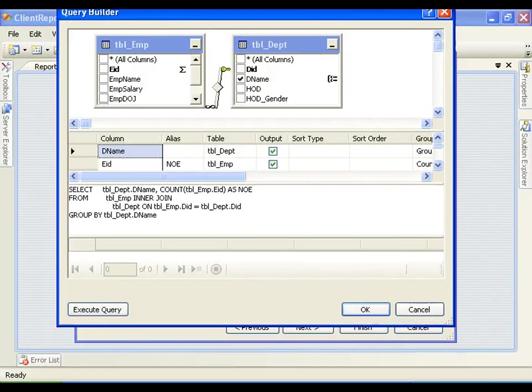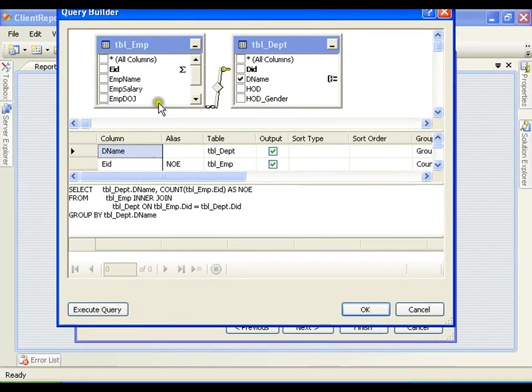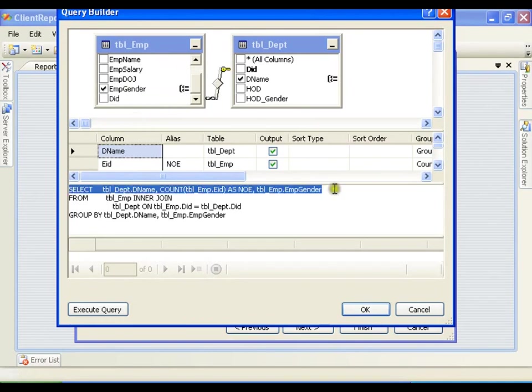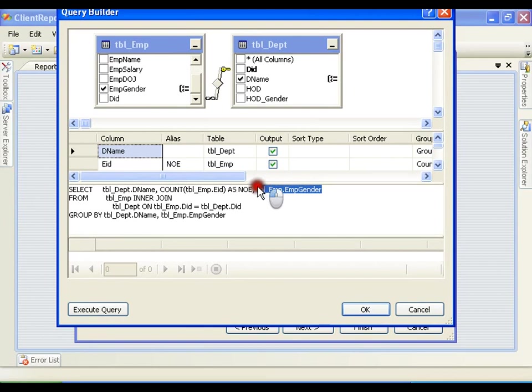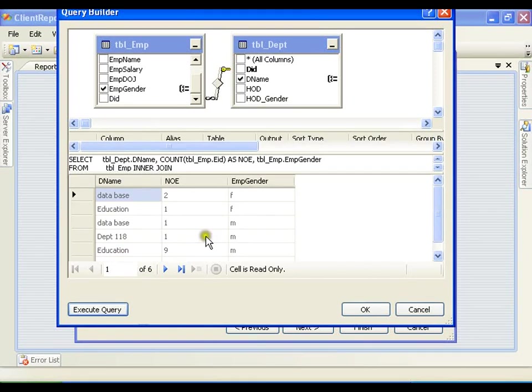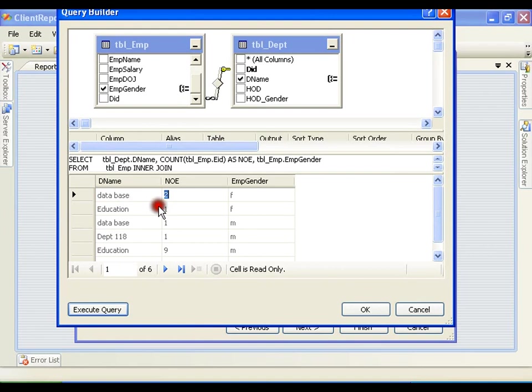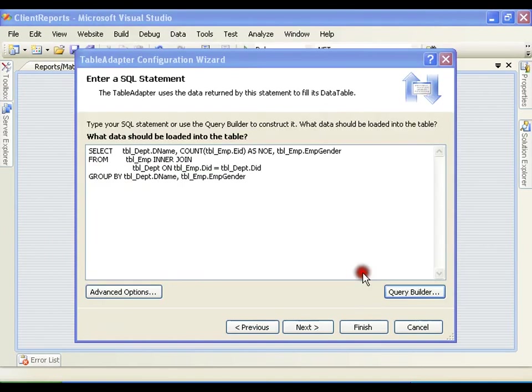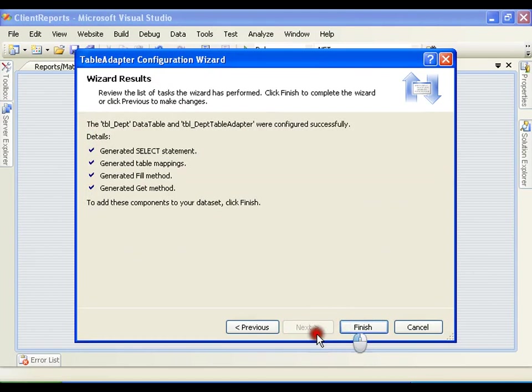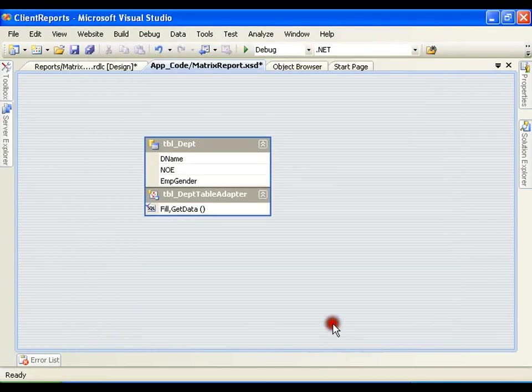I will also select employee gender. Now, I will execute this. I have got department name, number of employee of that particular gender. I will say ok, next, next, finish, save this.